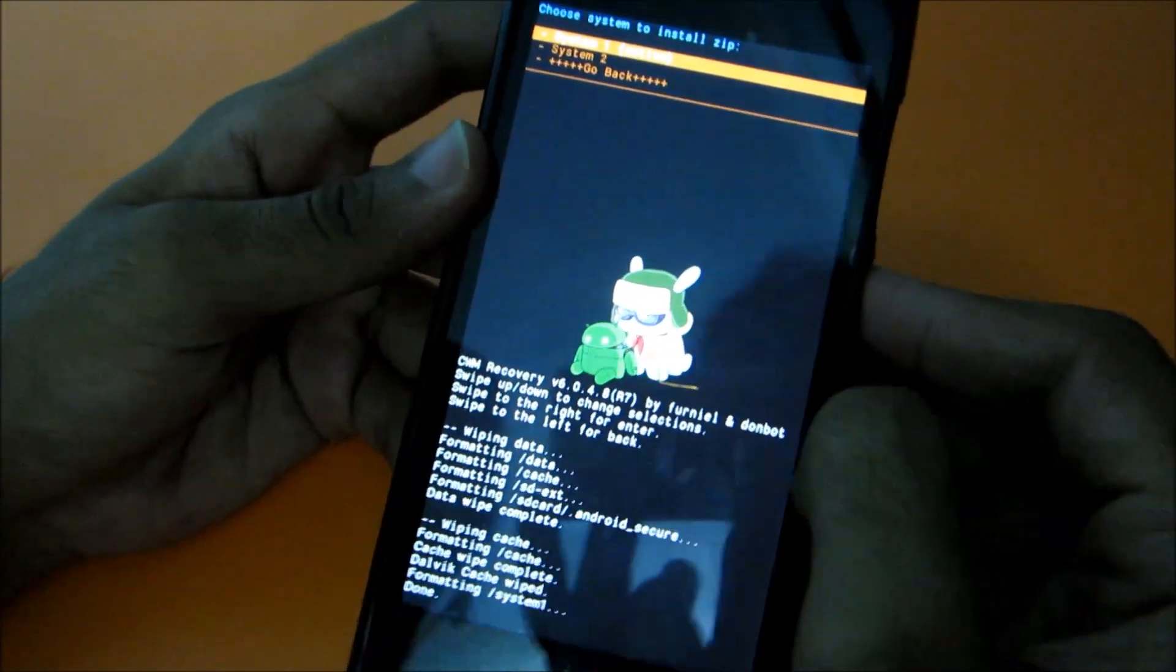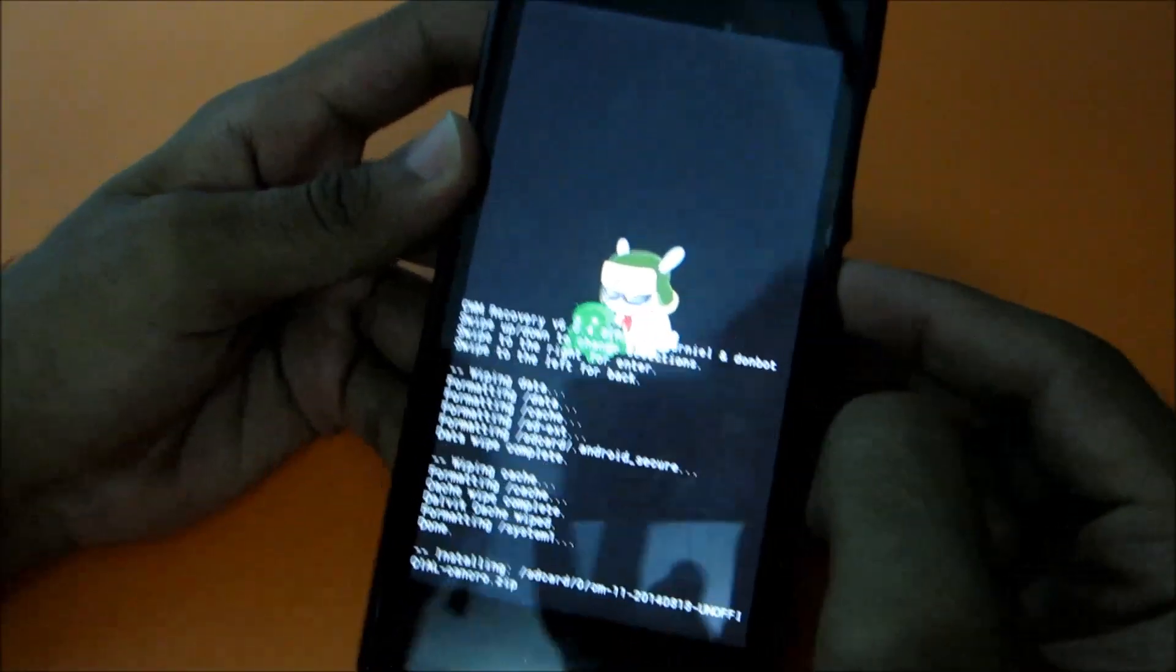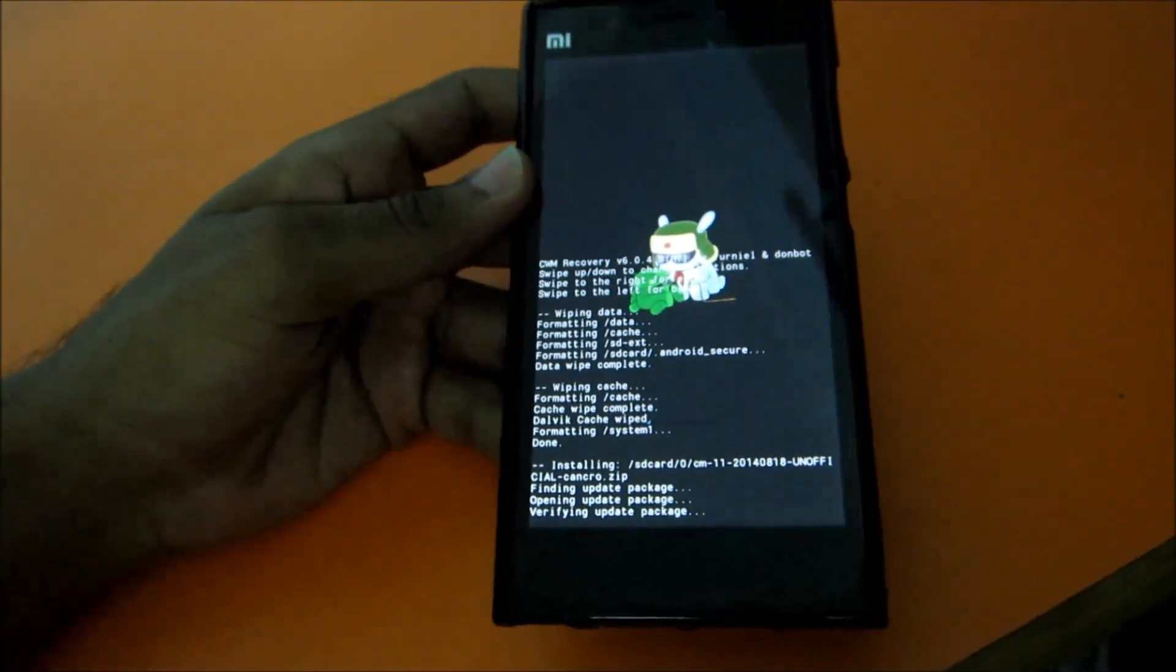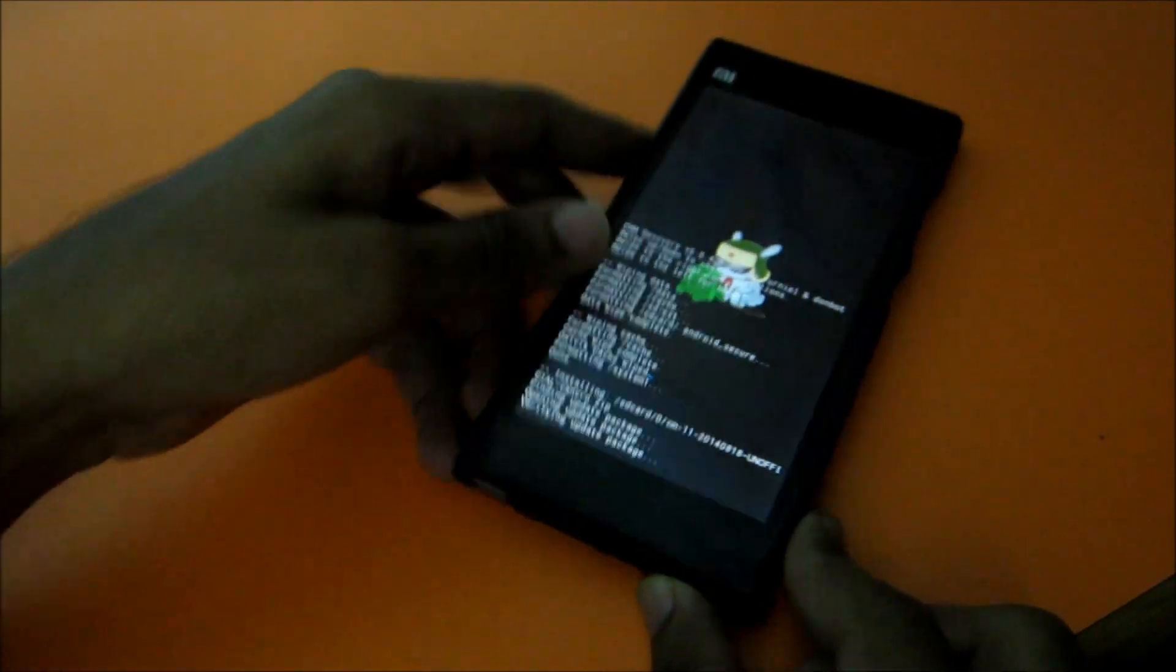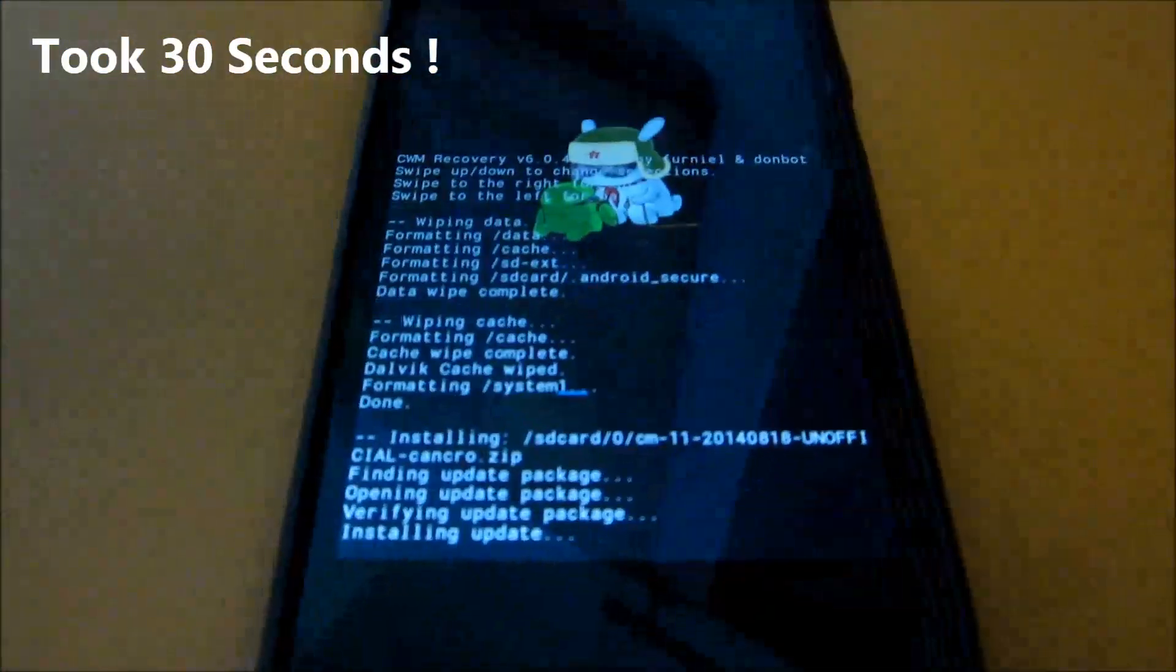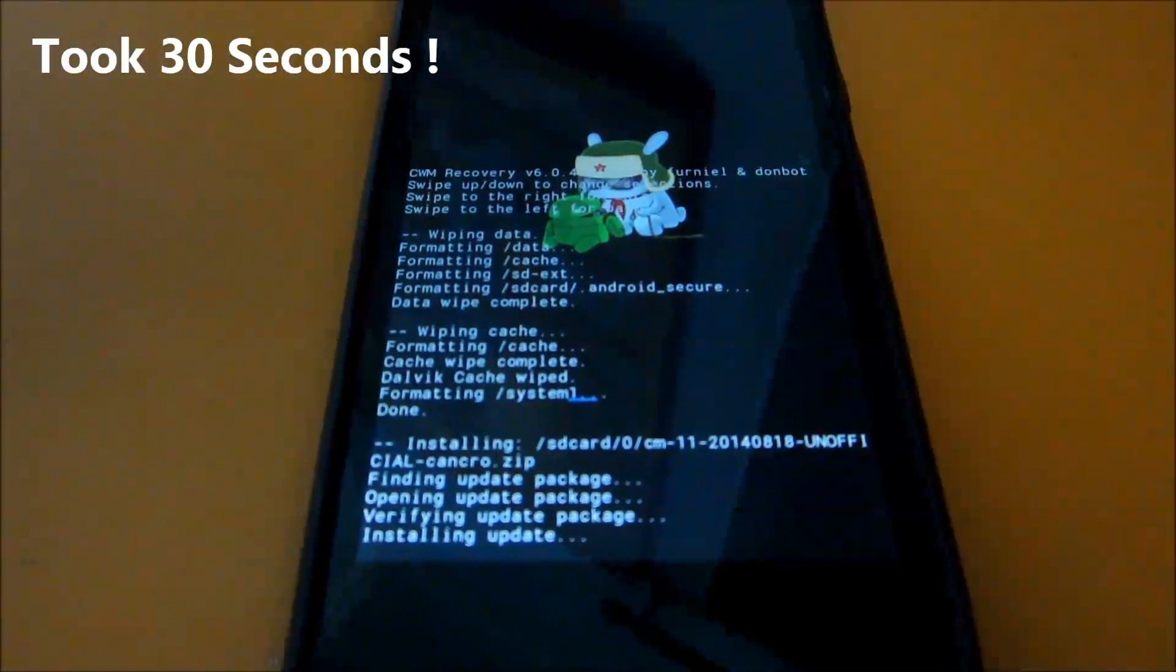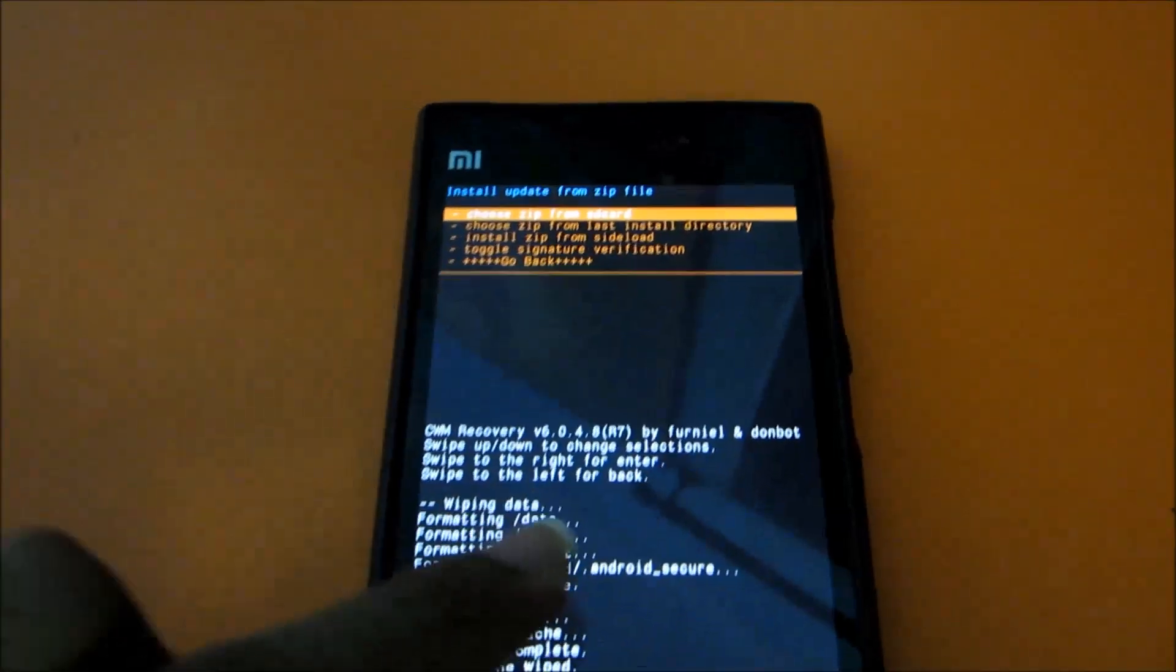So install it. It will take a little time to install. So the CM11 has been installed.